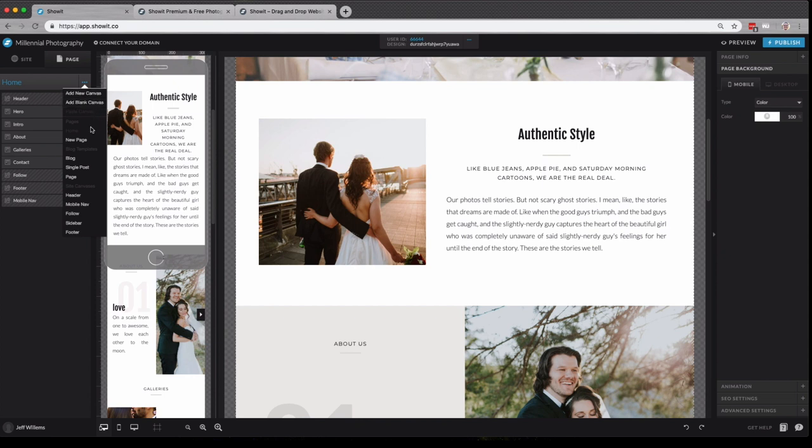or add one of the site canvases from our design. We'll talk a little bit more about site canvases later.